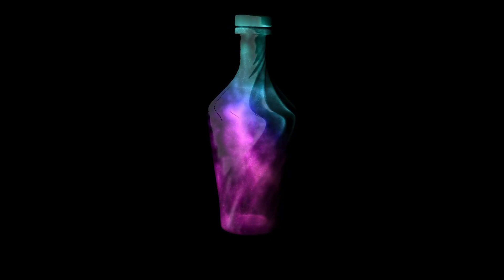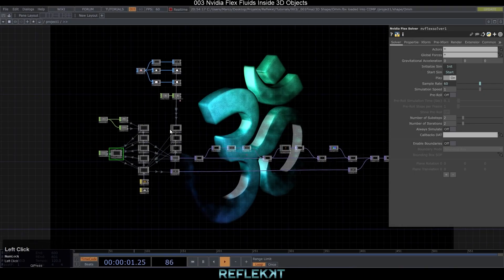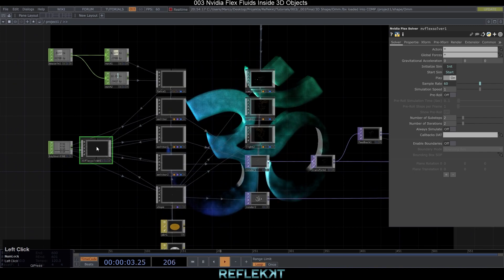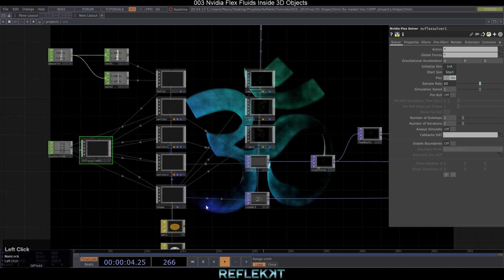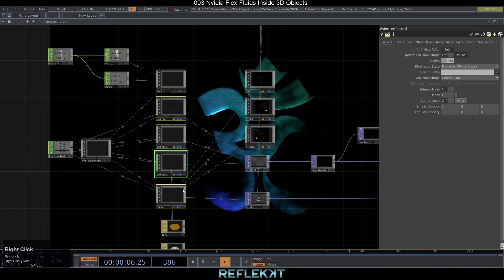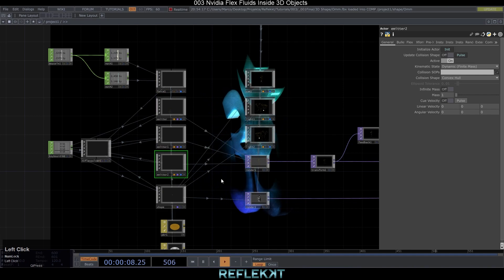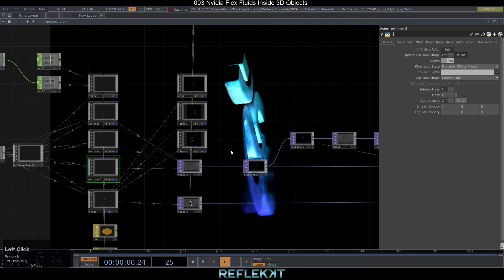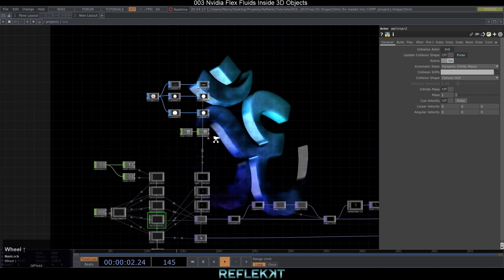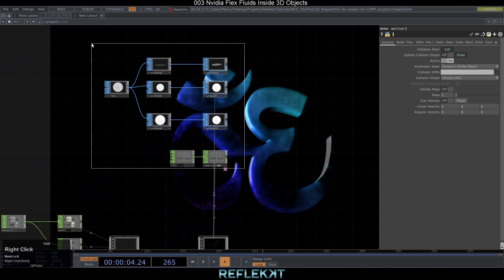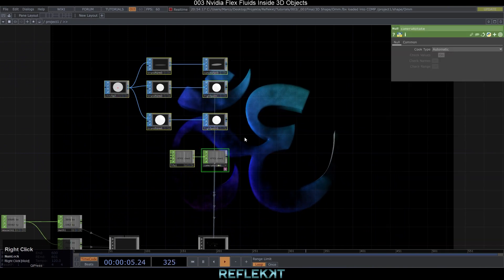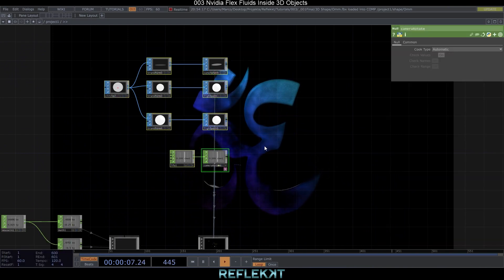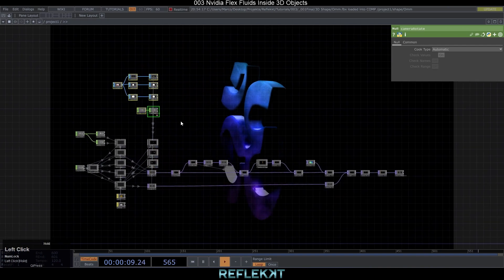Let me give you first a little overview over the network. The left part here is the NVIDIA Flex system with its emitters, our 3D object and also the force control. Next to it is our render setup, inclusive some controls to create rotating paths for camera and lights. This is very useful in general, not only for this project.